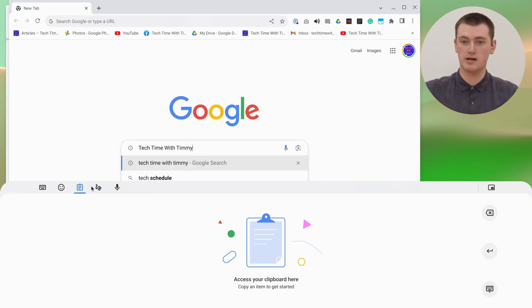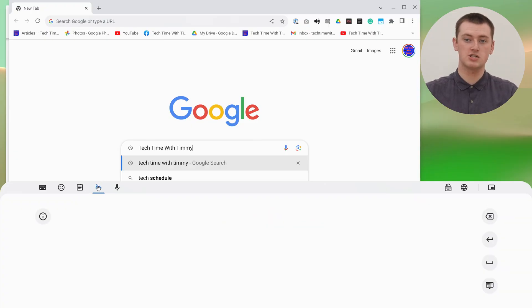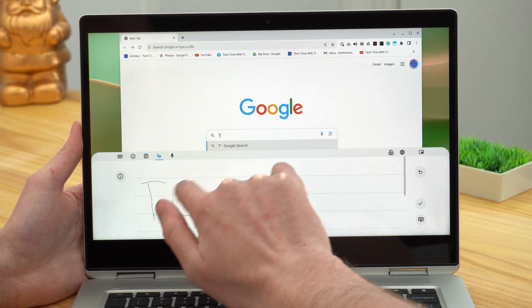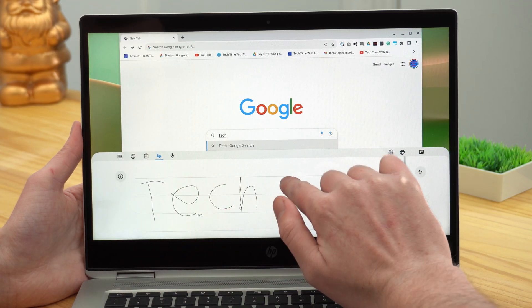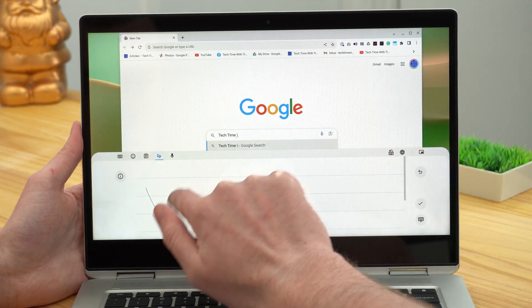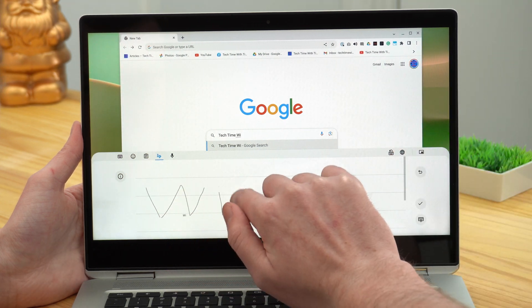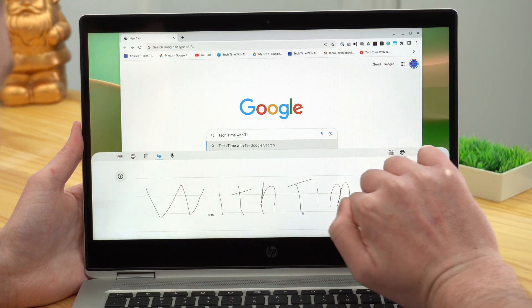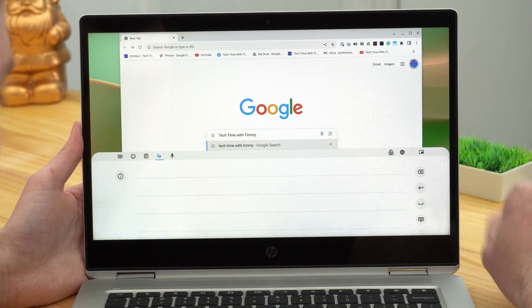And this squiggly line over here is actually really cool. It allows you to write something with your finger on the screen, or with your mouse, and it will turn it into typed out text. So if you want to do that, you can, and it could be pretty cool.